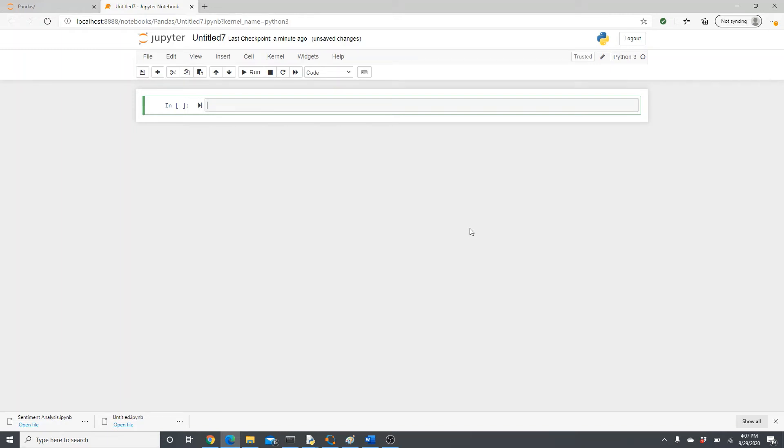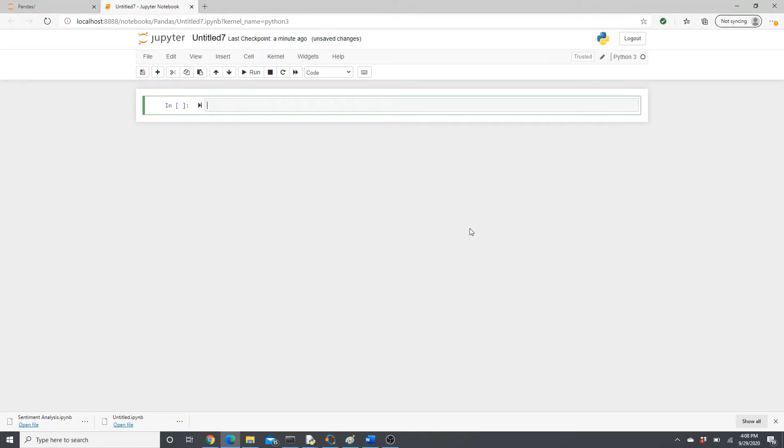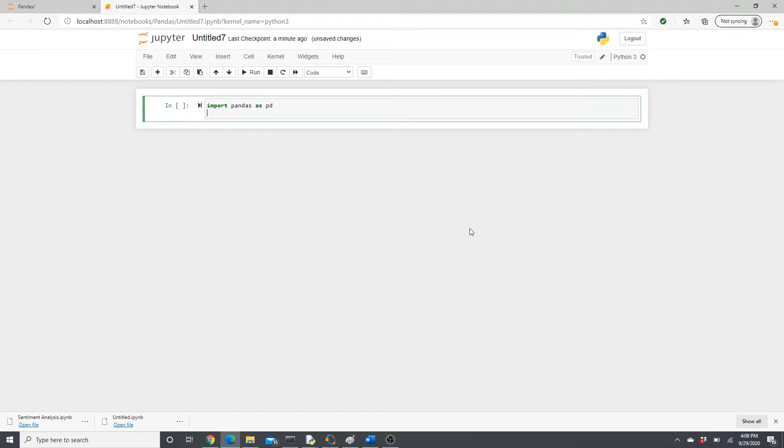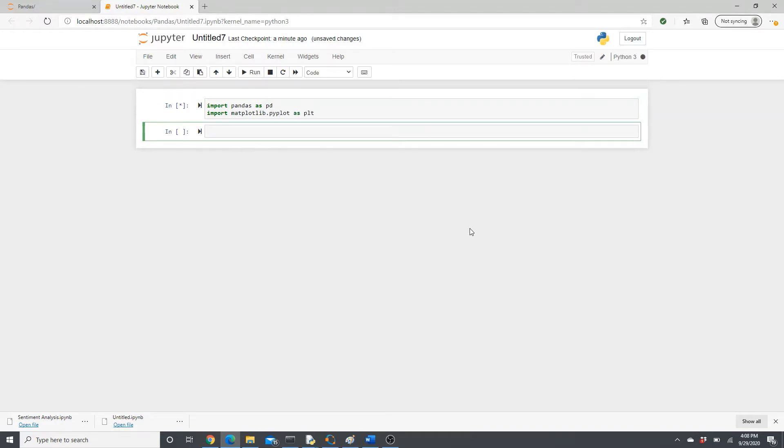Hello everyone, welcome to my channel, this is Rashida. My today's video is going to be on box plot, so I'm going to show you how to make box plots using matplotlib. Let's start. Import pandas as pd, import matplotlib.pyplot as plt.